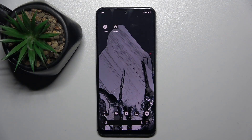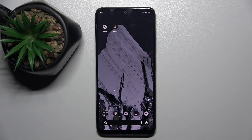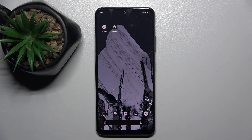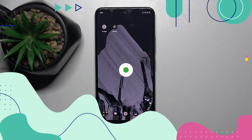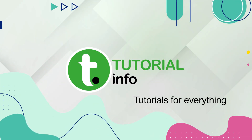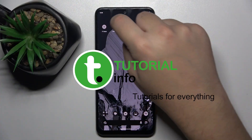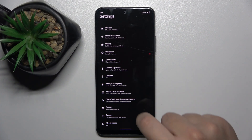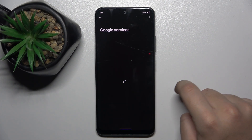Hello everyone and welcome back to our channel. In today's video I want to show you how you can set up your assistant to help you with YouTube Music. First, go into Settings, then go into Google.